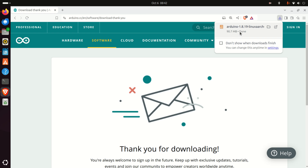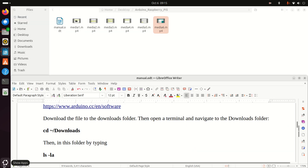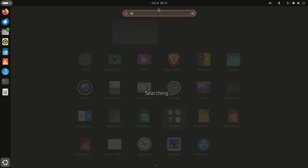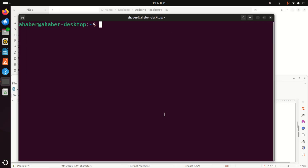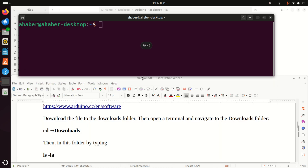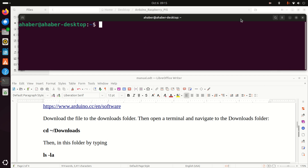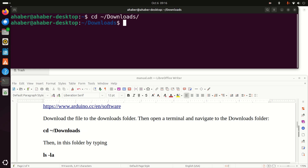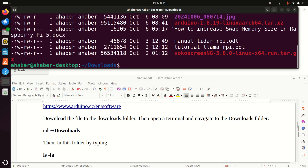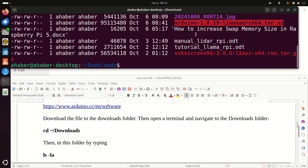Next, let's open a terminal. I am going to resize this terminal so you can see what I am typing and at the same time follow the manual I prepared. First of all, let's verify that the file is actually in the downloads folder. Type the command to navigate to the downloads folder, then in the downloads folder, type 'ls' and we should see the compressed file containing the Arduino folder.